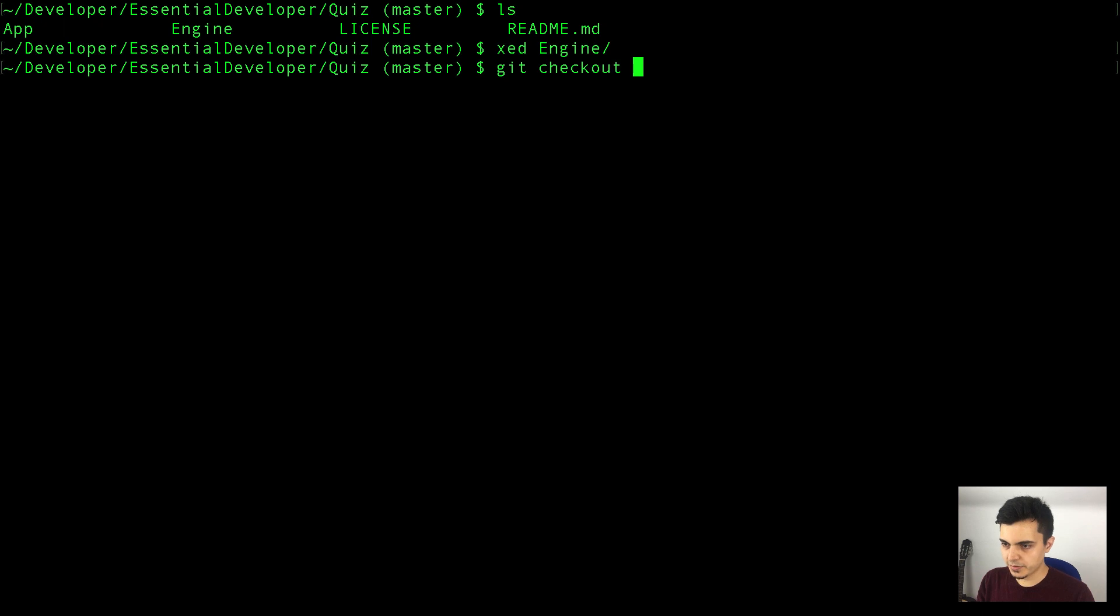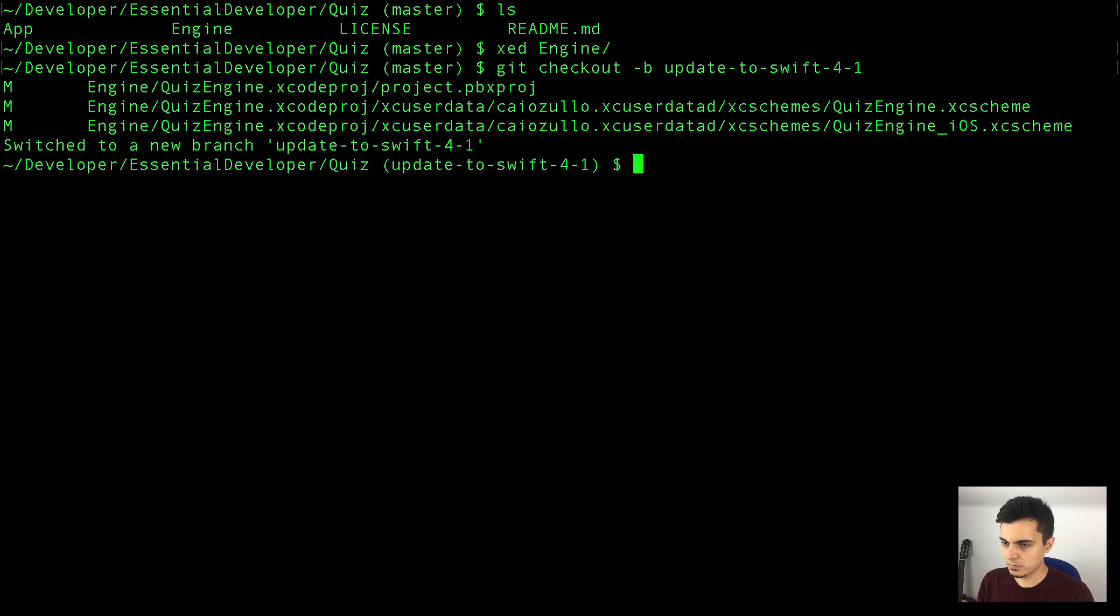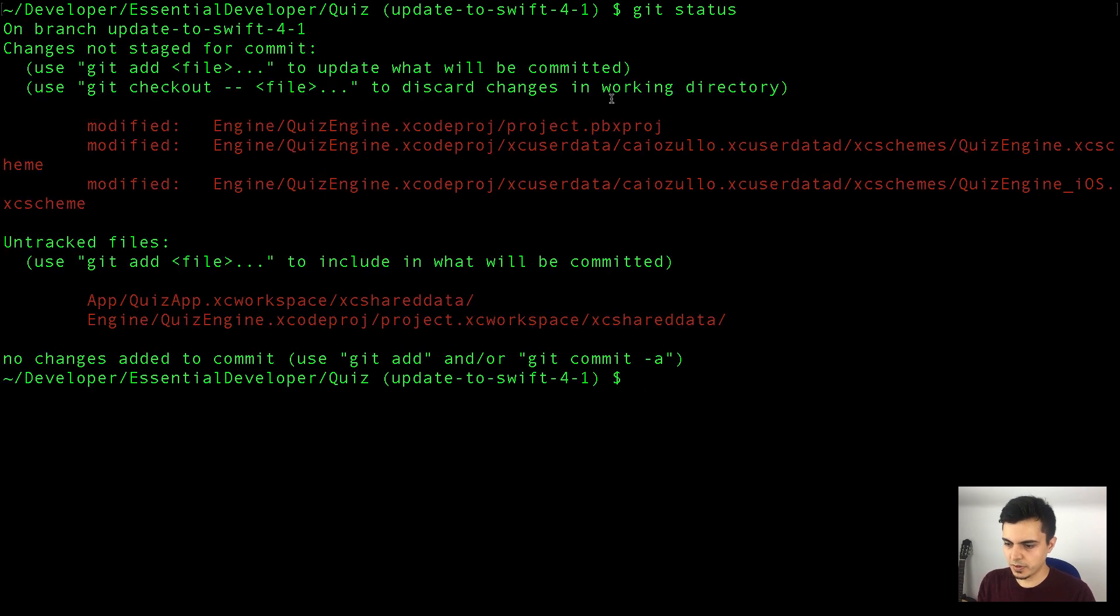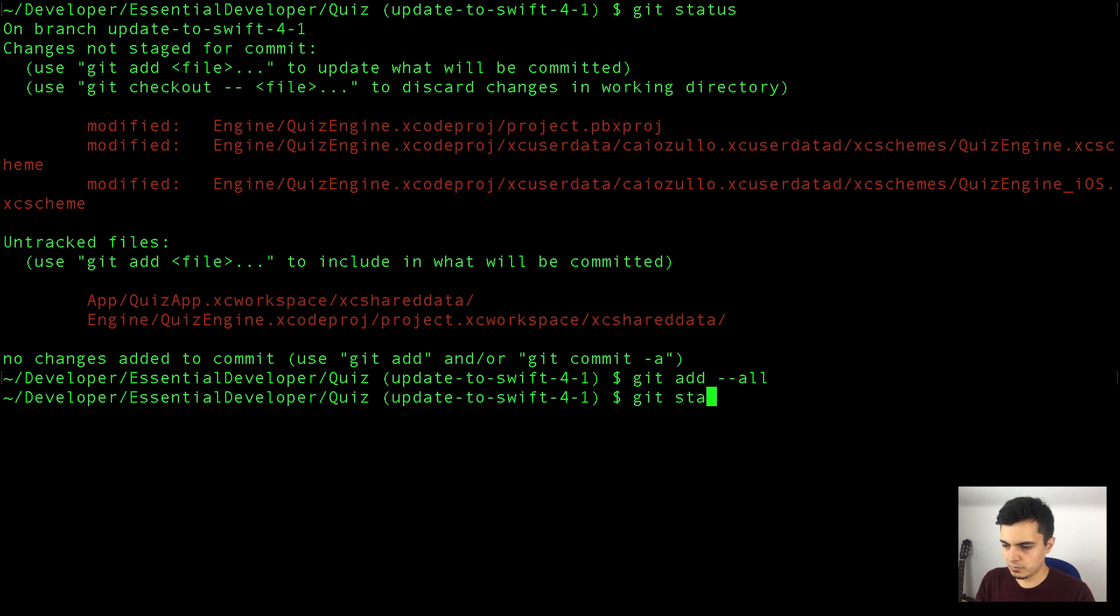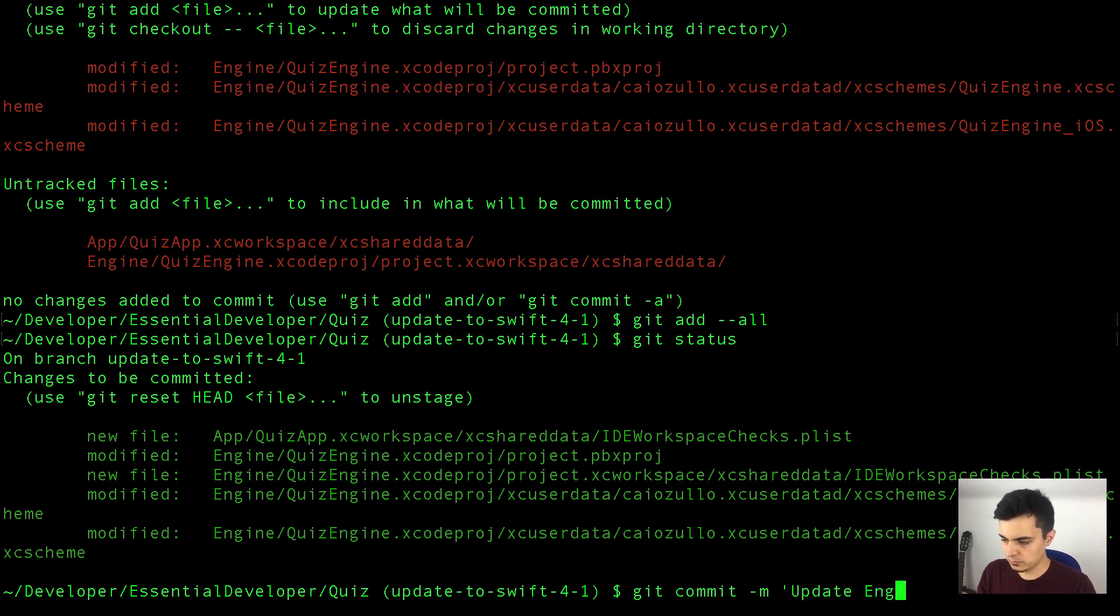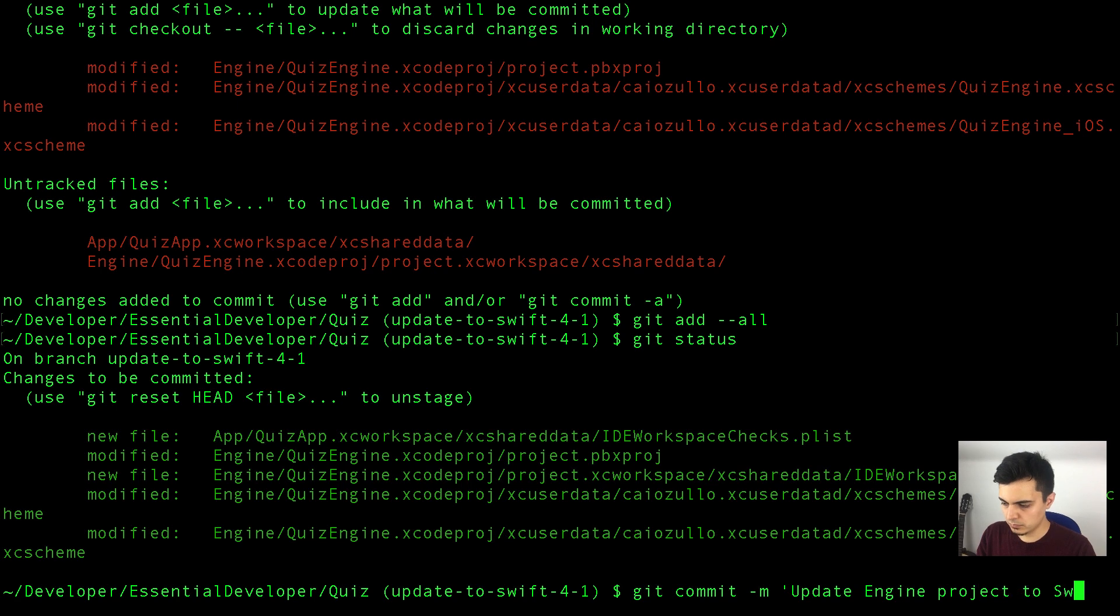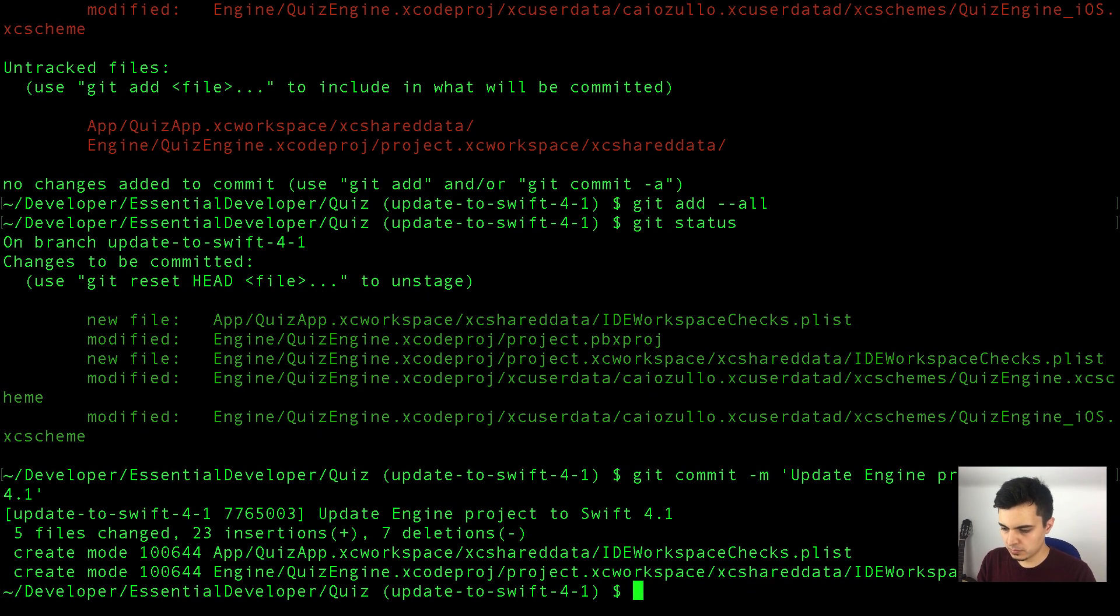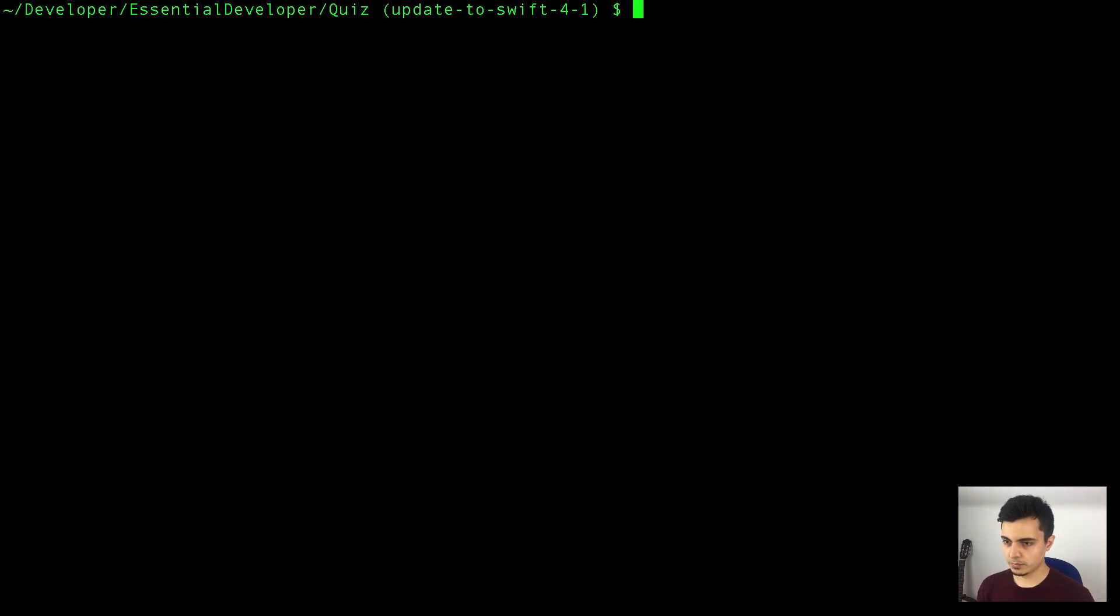First, let's create a branch. Let's clear this. We have some new shared data, so let's add all of them. They're all related, so let's create a commit. Awesome.